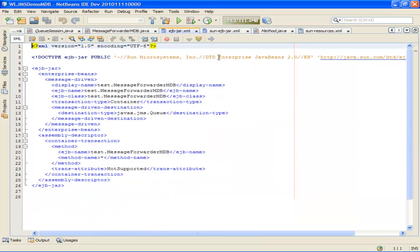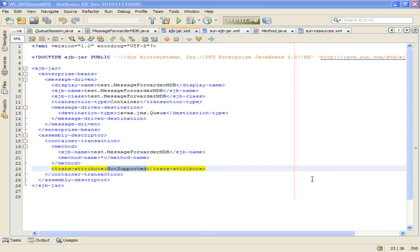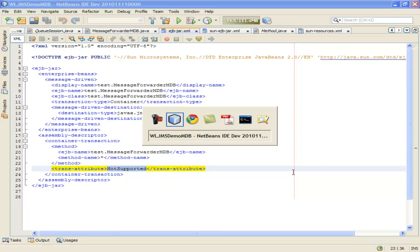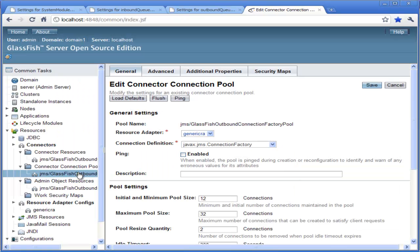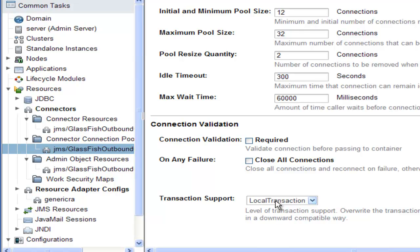Finally, let's look at EJBJAR.xml, the deployment descriptor. Since generic JMSRA used to connect to WebLogic JMS does not support XA transactions, it's necessary when defining the MDB to specify the transaction attribute to be not supported. That means no XA transaction is performed, ensuring the MDB itself won't receive messages in a transaction. There's one final thing: we need to make sure that when we send messages to the outbound queue, that doesn't use a transaction either. Looking at the outbound connection factory in the admin console, we've specified the level of transaction support to be local transaction, because by default this would use an XA transaction.